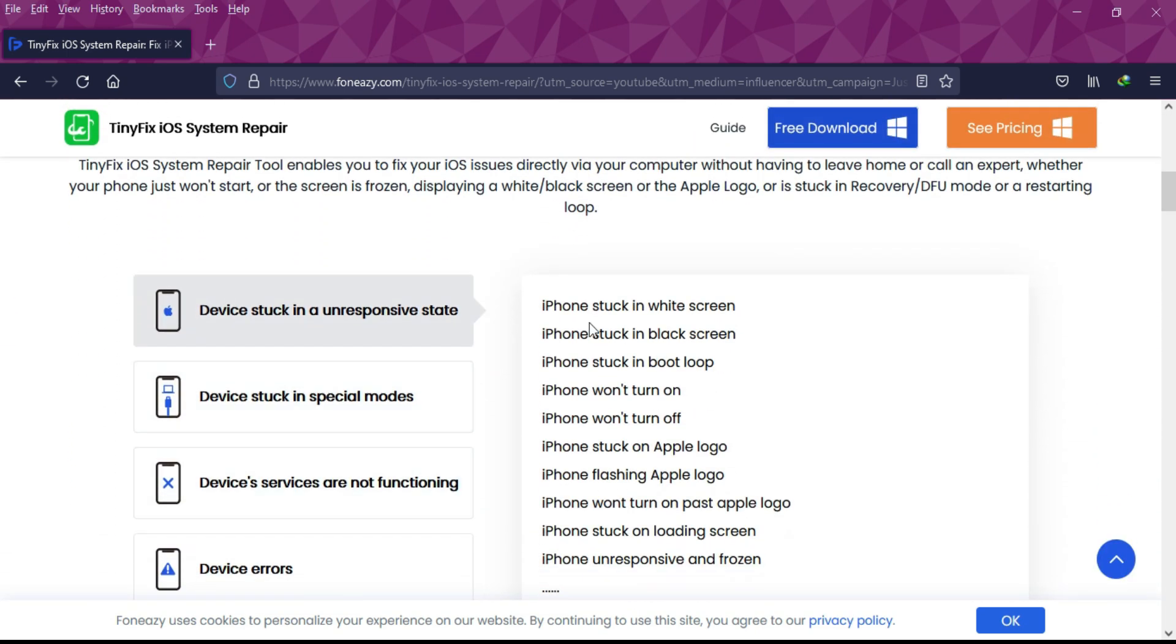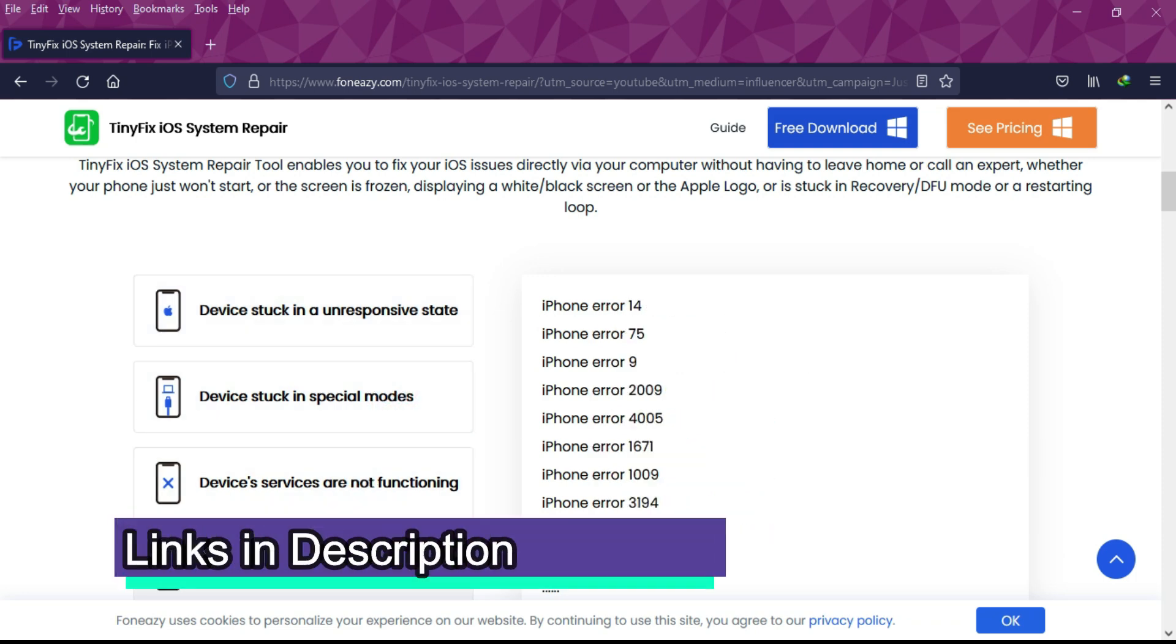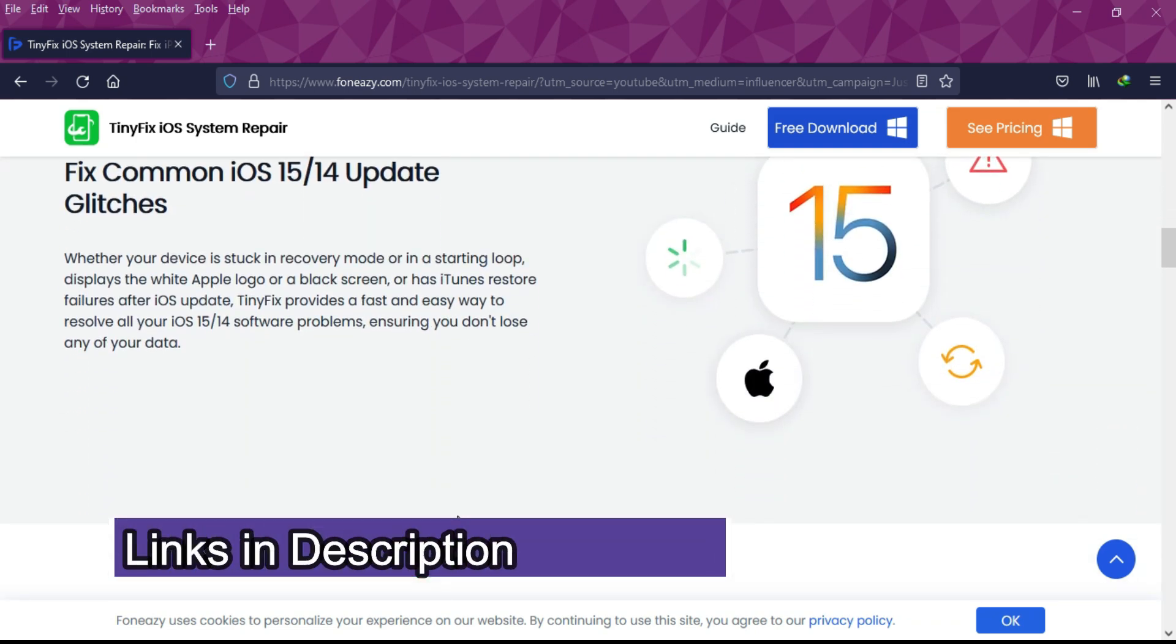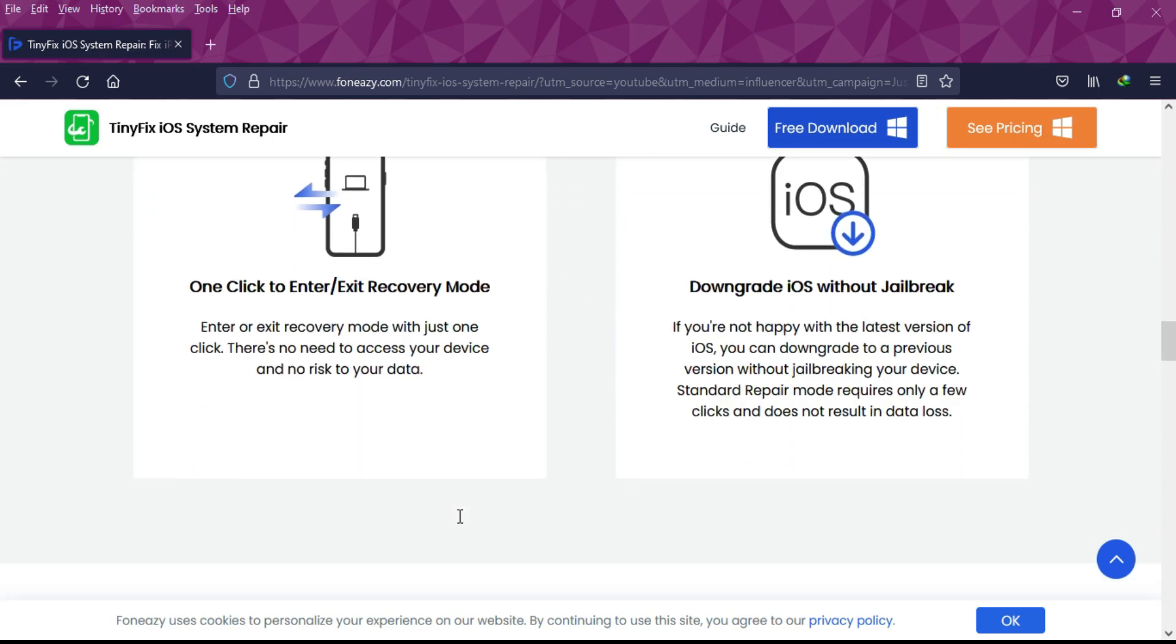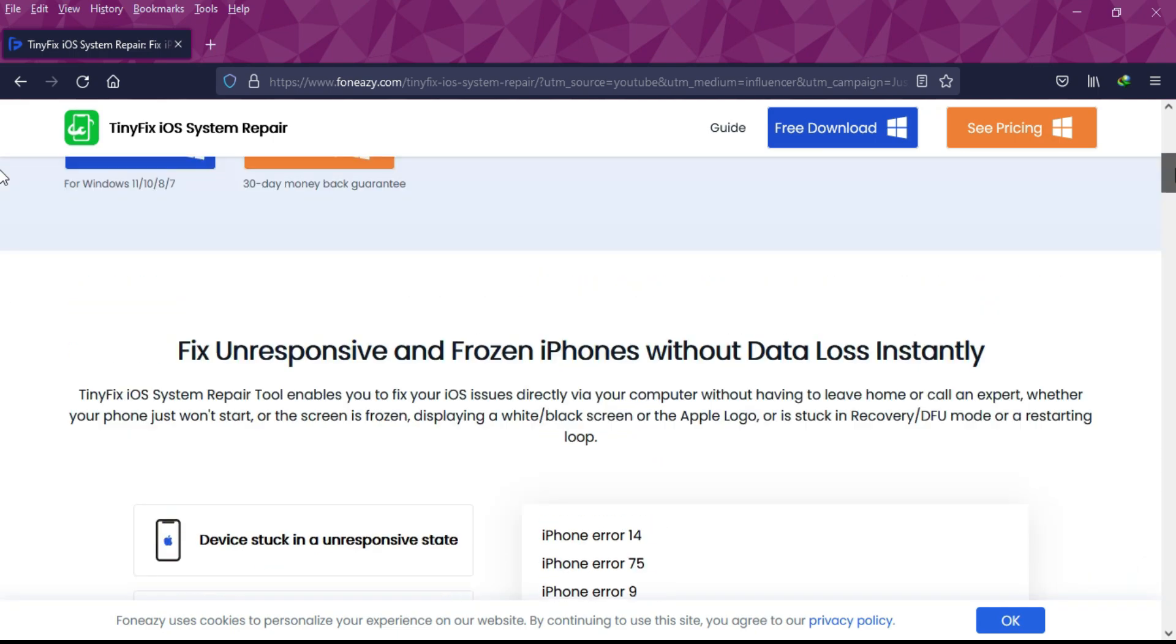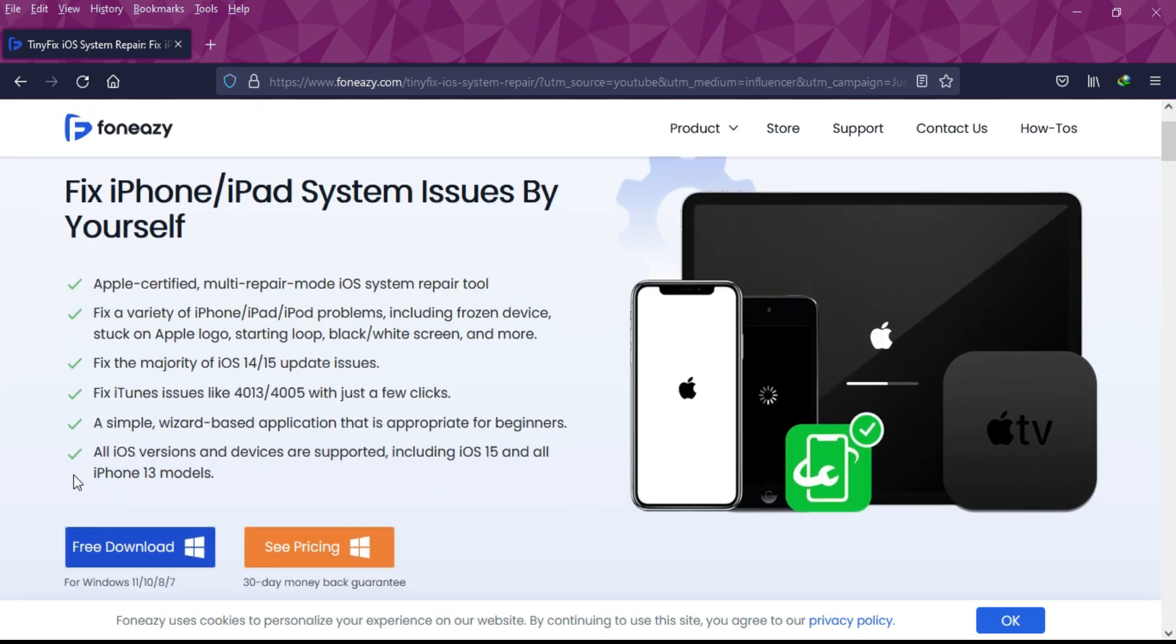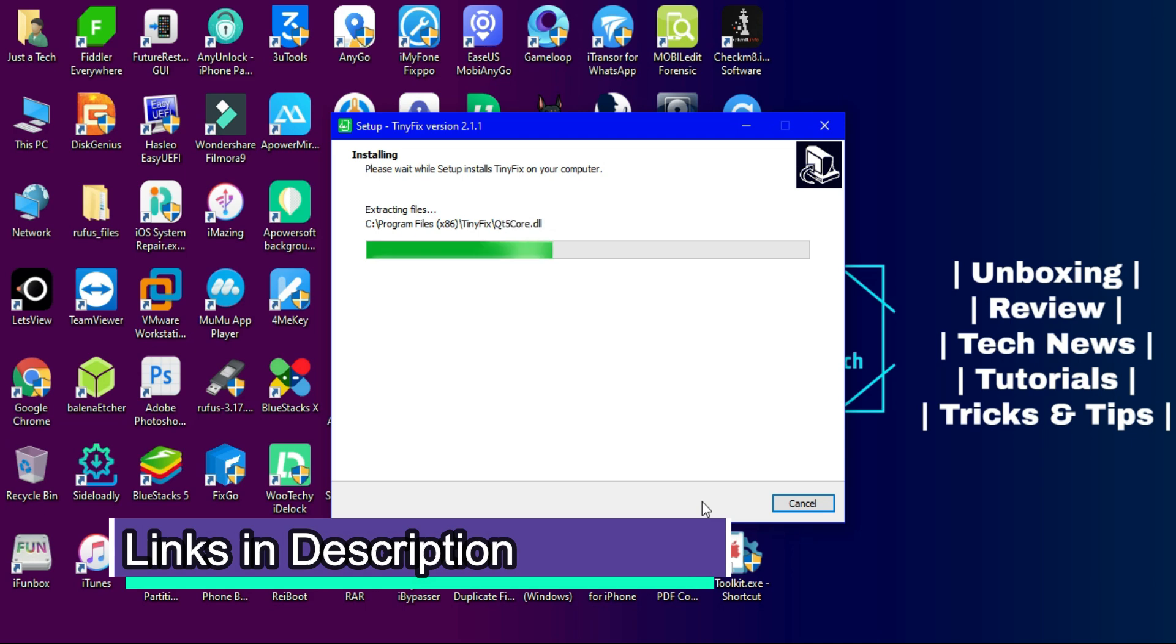This tool is supported with iOS 15 and all the latest models. If you're failing with iTunes or 3uTools, you can try this tool and easily fix boot loops, recovery stuck, DFU mode stuck, or any other issues with your iDevice.